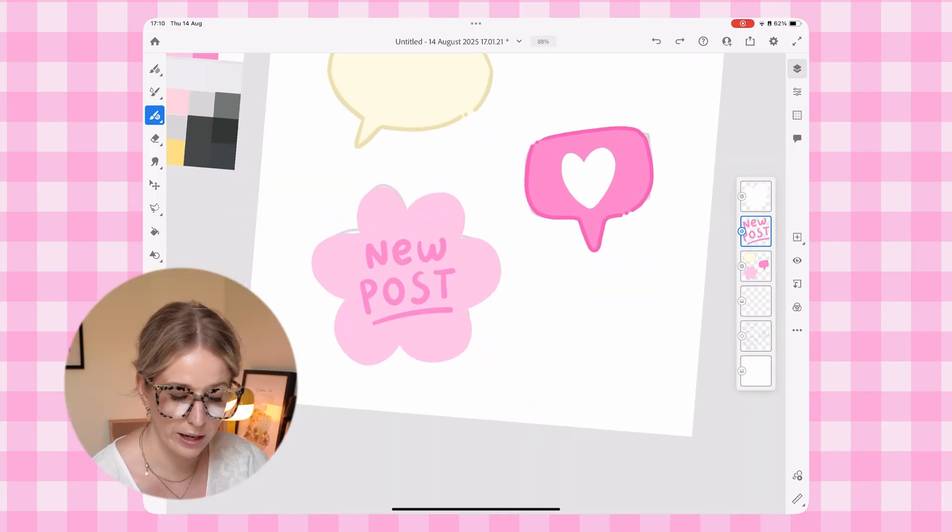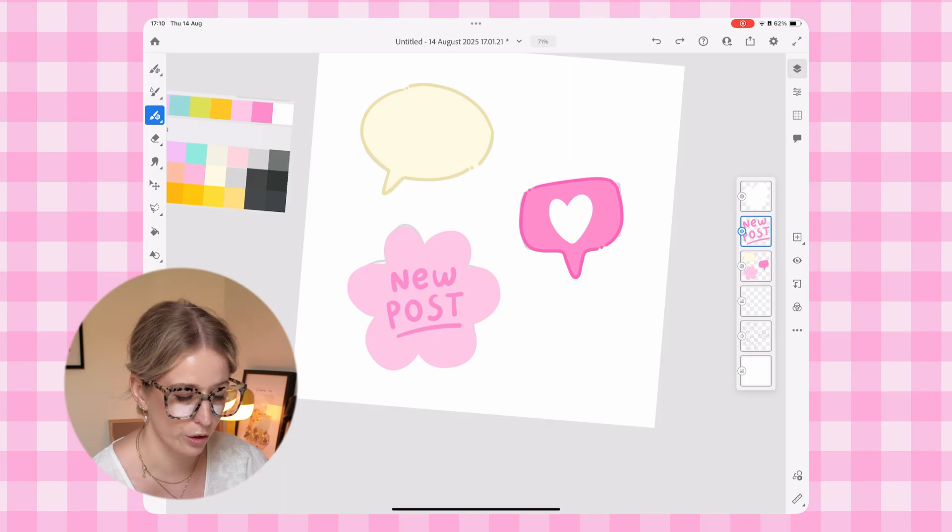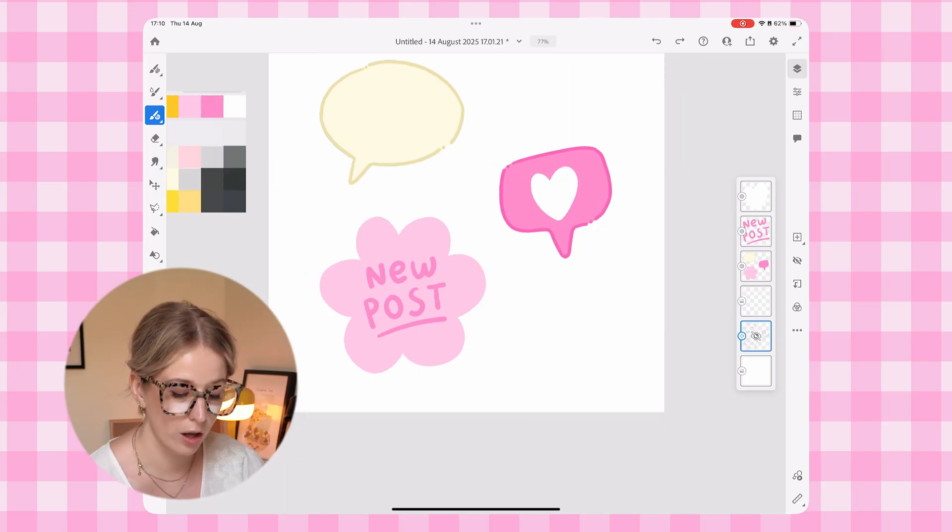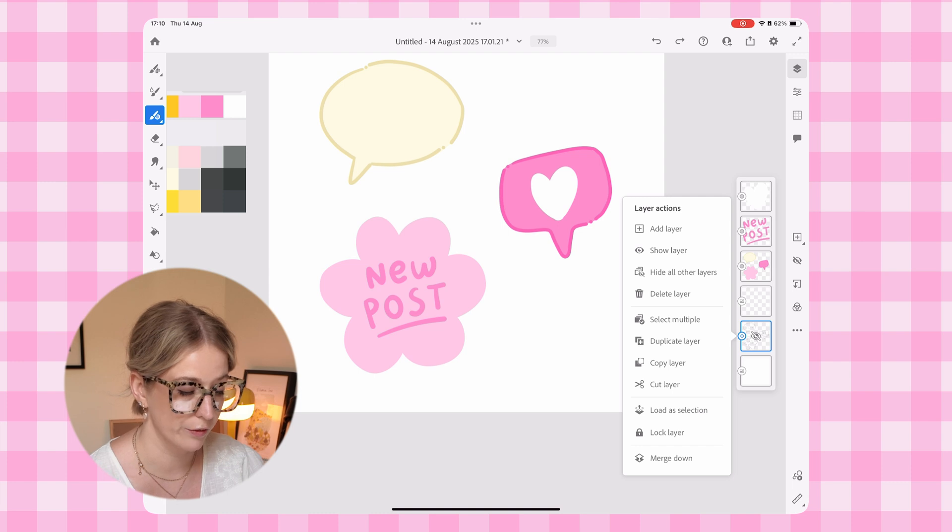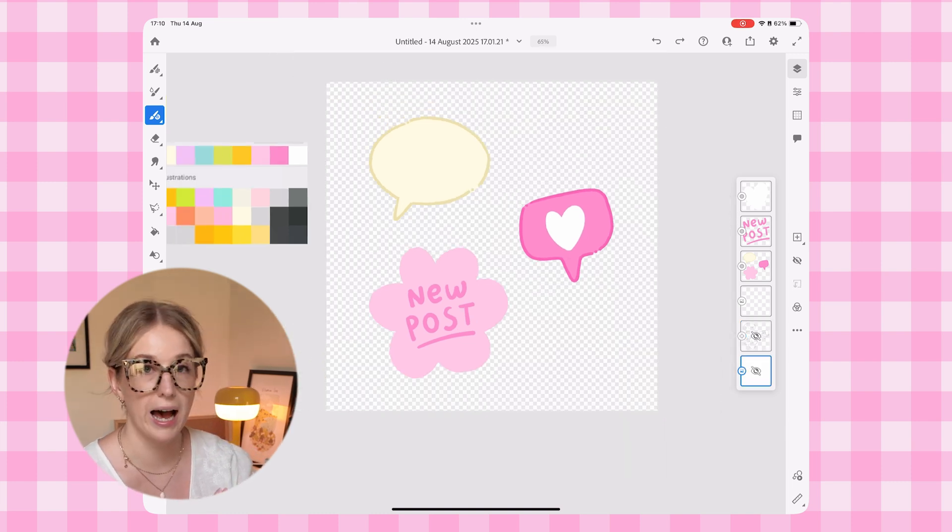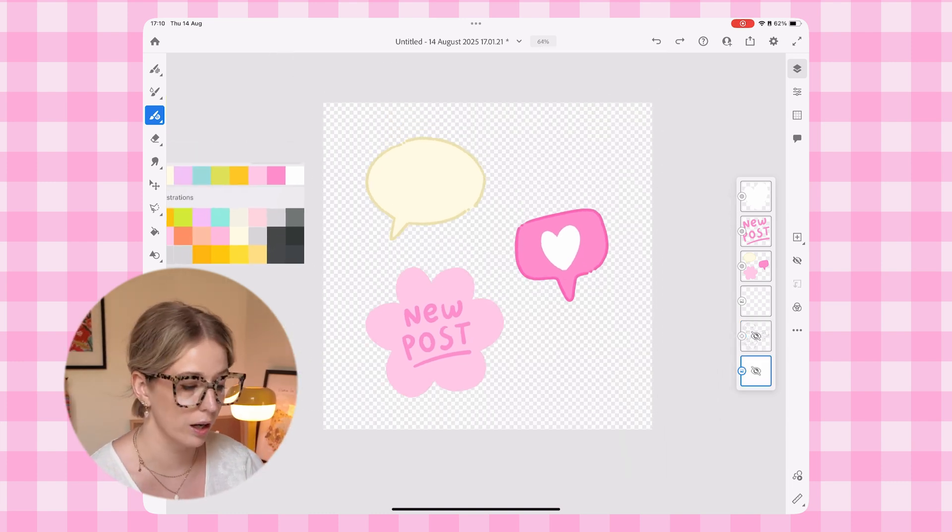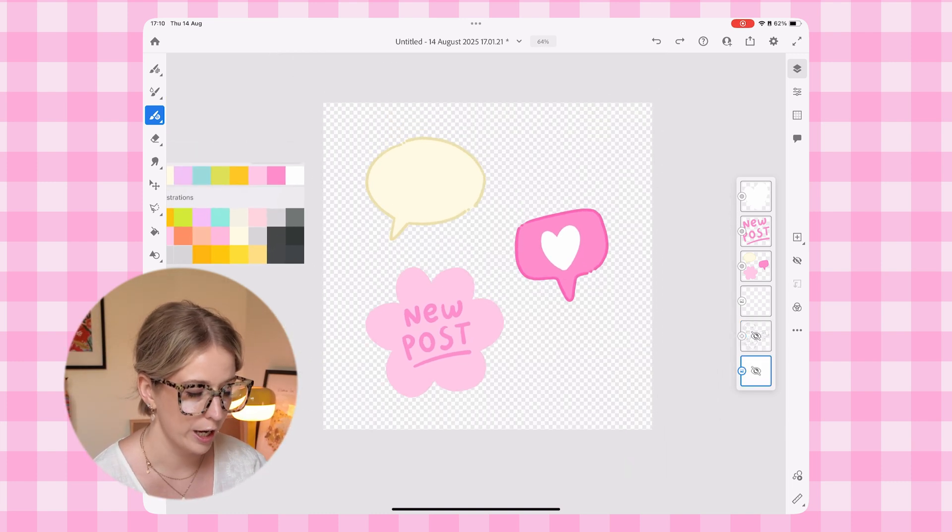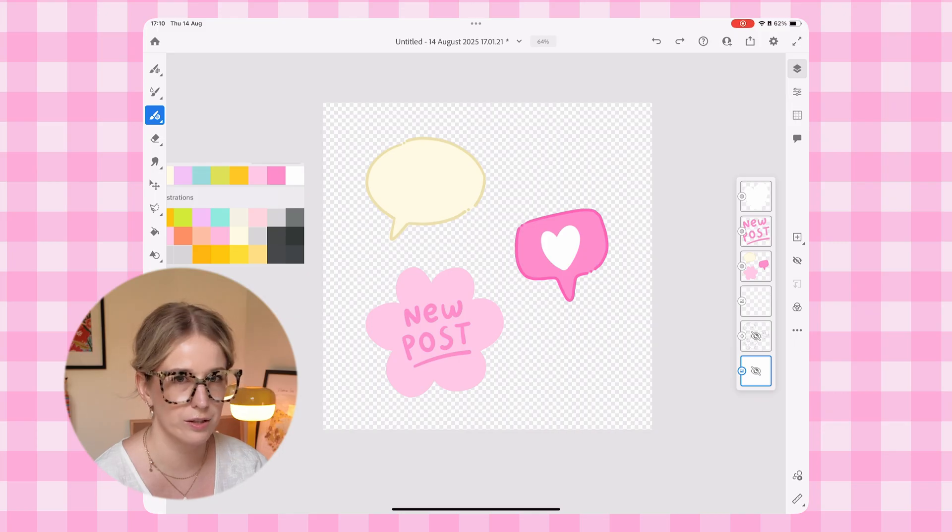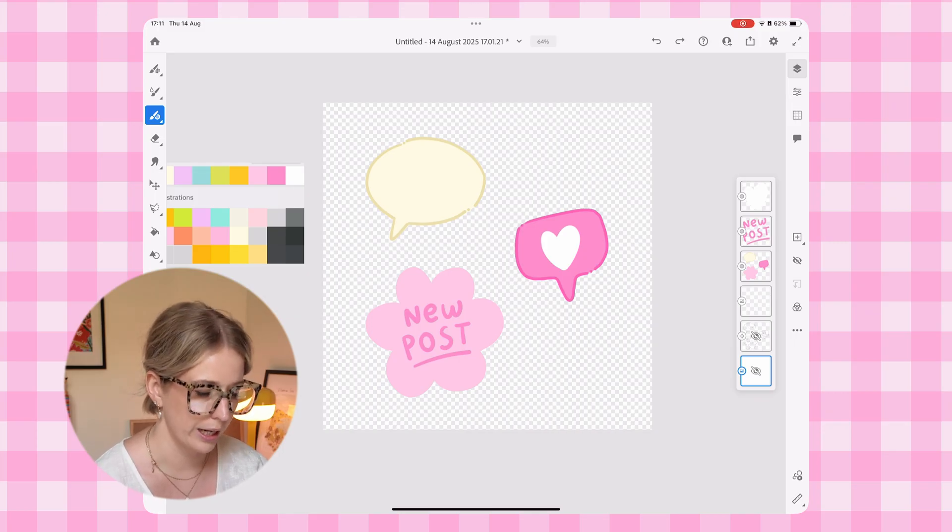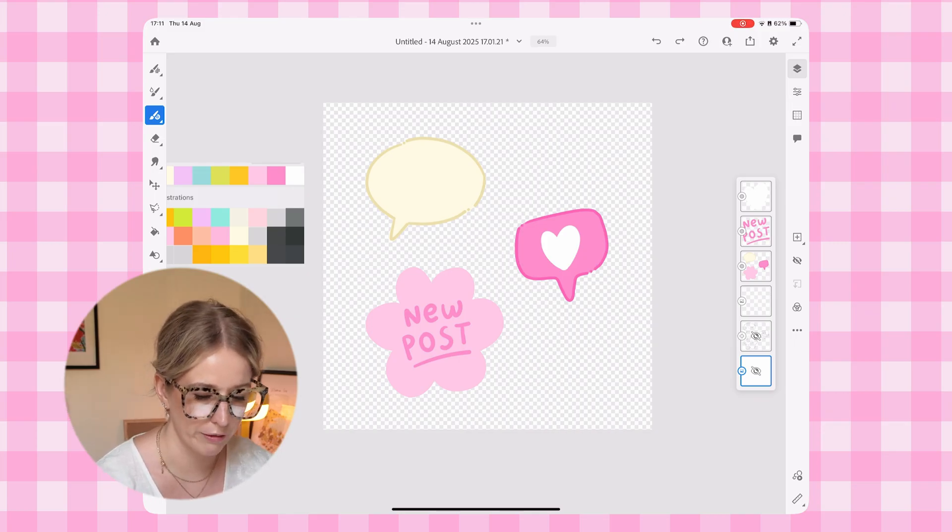Now I can go ahead and actually turn off my sketch layer because I don't need it anymore. So we can also toggle off the visibility of our background at this point, because now we have like these block colors in, we can see our stickers and we can start to see how they're going to look on a transparent background.